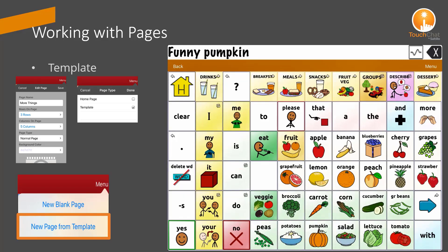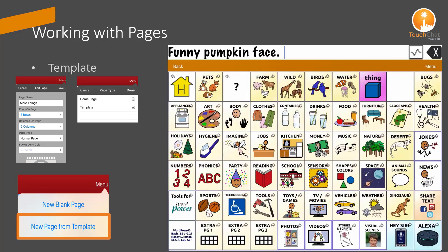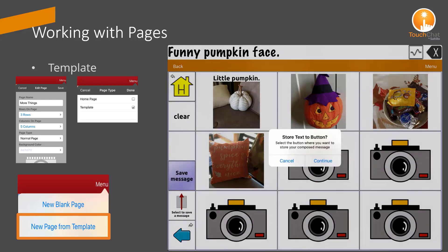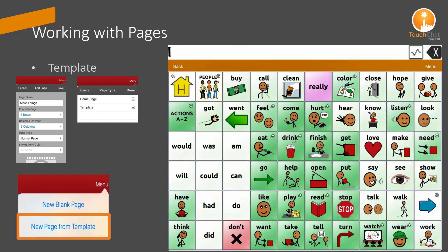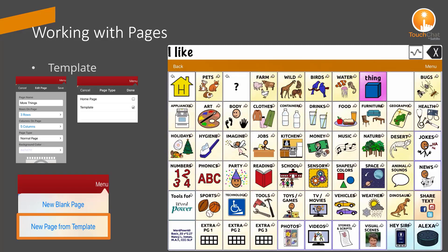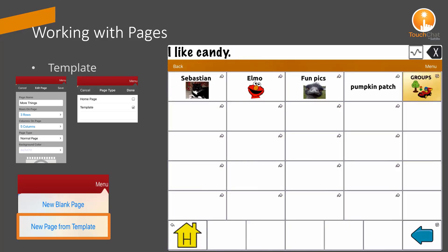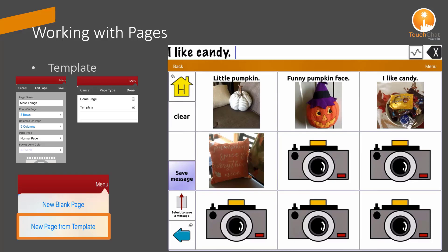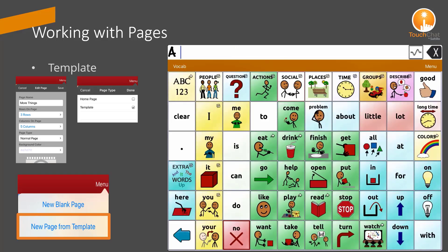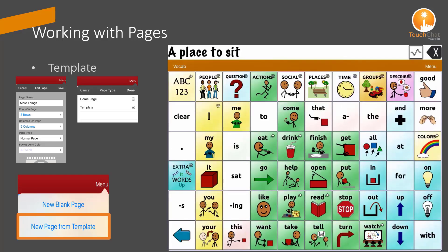The saved messages added to the photo buttons include phrases like: pumpkin face, funny pumpkin face; I like candy; and a place to sit.